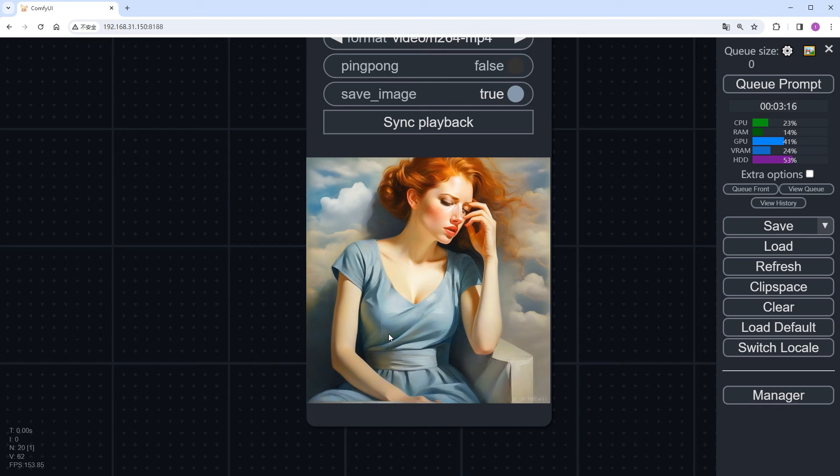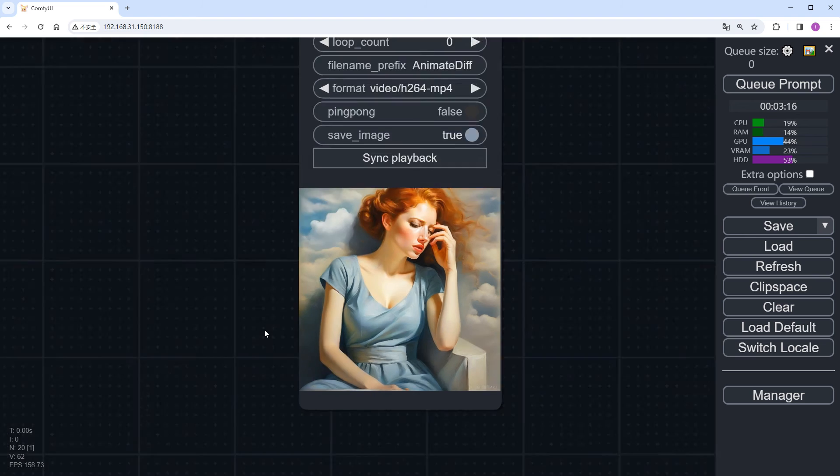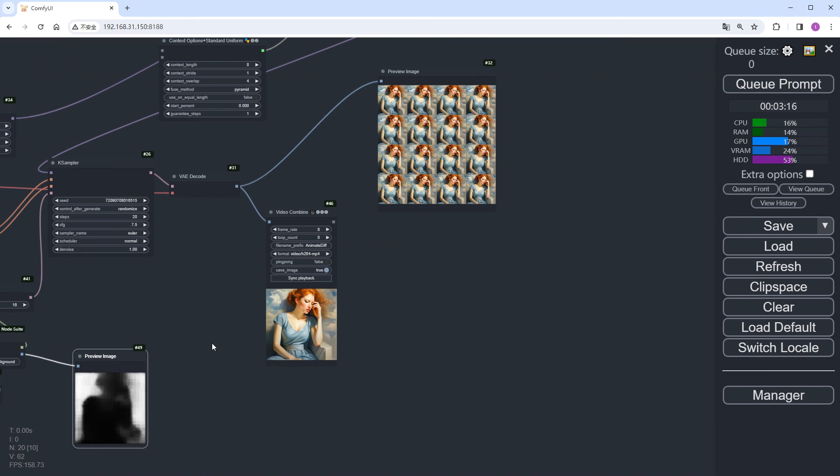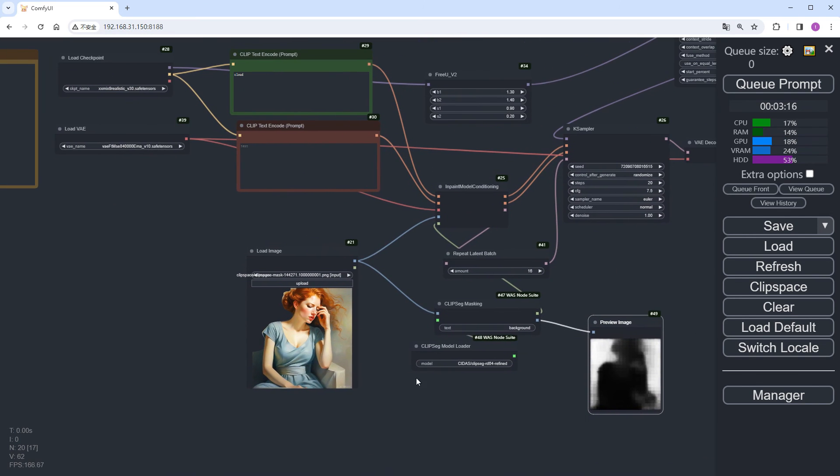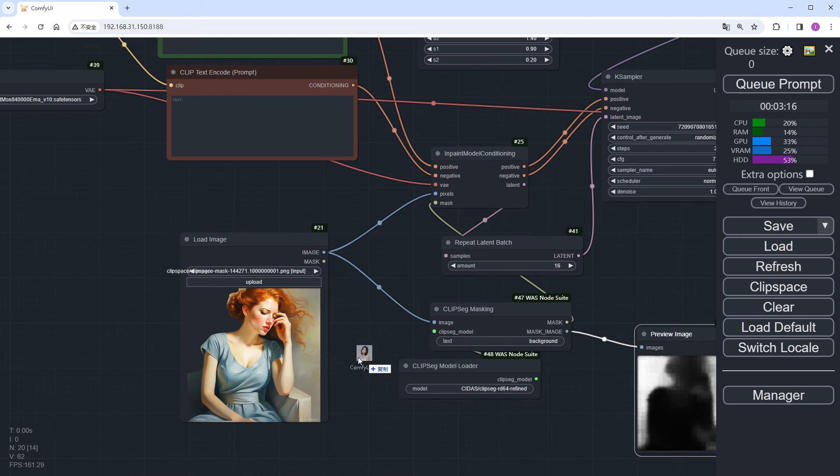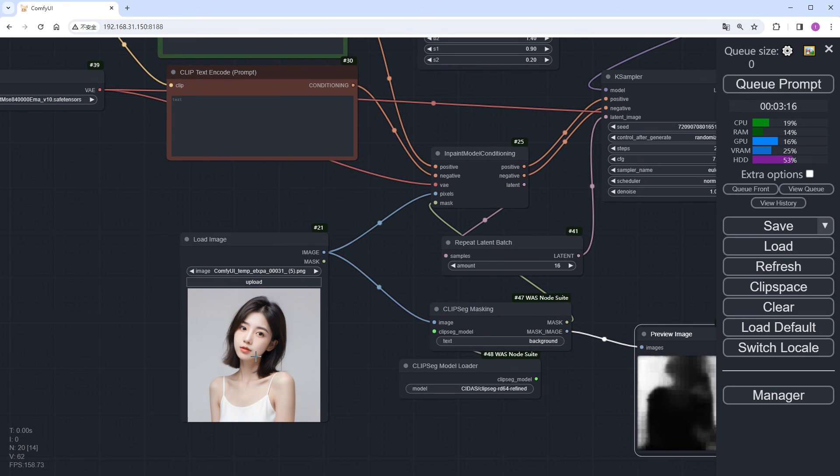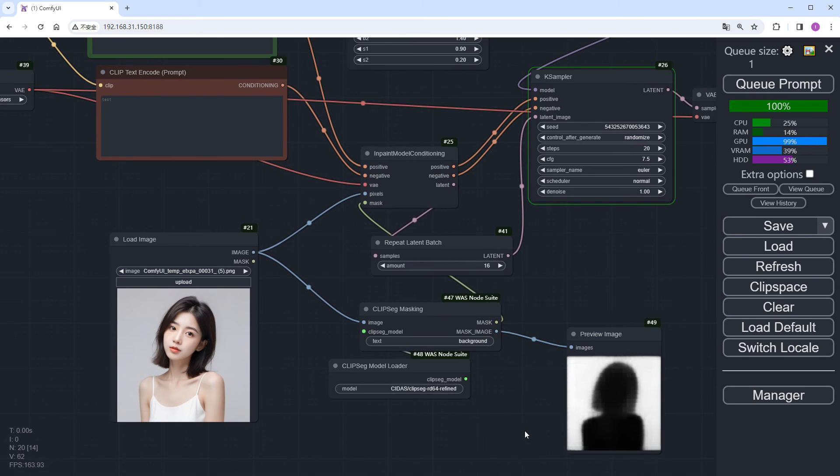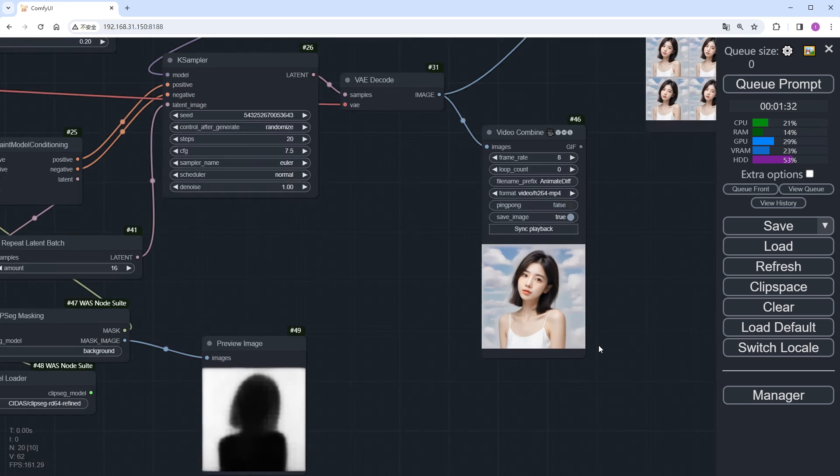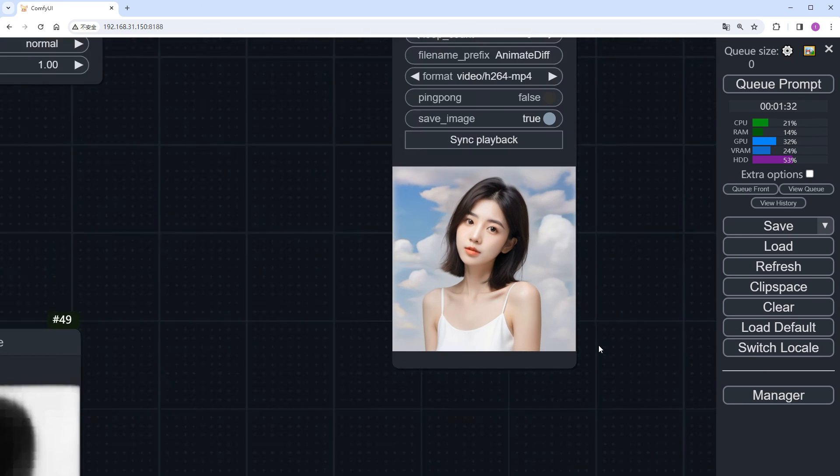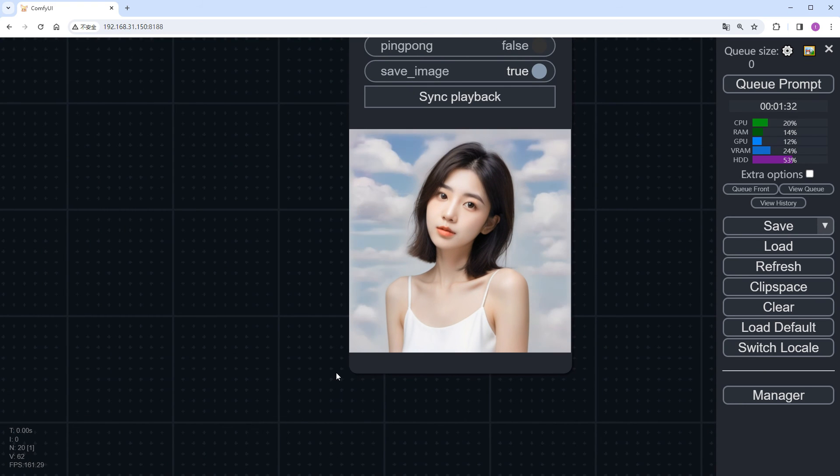Some of you might wonder if the effect is good because the original image is in an artwork style. Actually, no. Let me try another image of a real person without changing any other parameters. Just run it directly. Seg quickly captures the background. I'll also speed up the following process. Here are the results, and they're quite impressive.